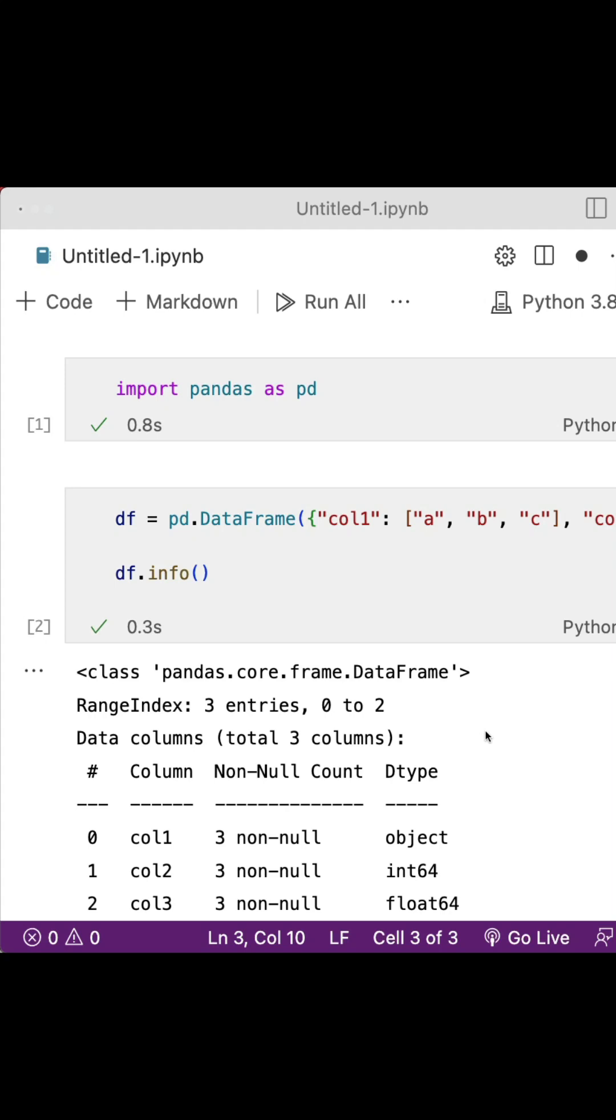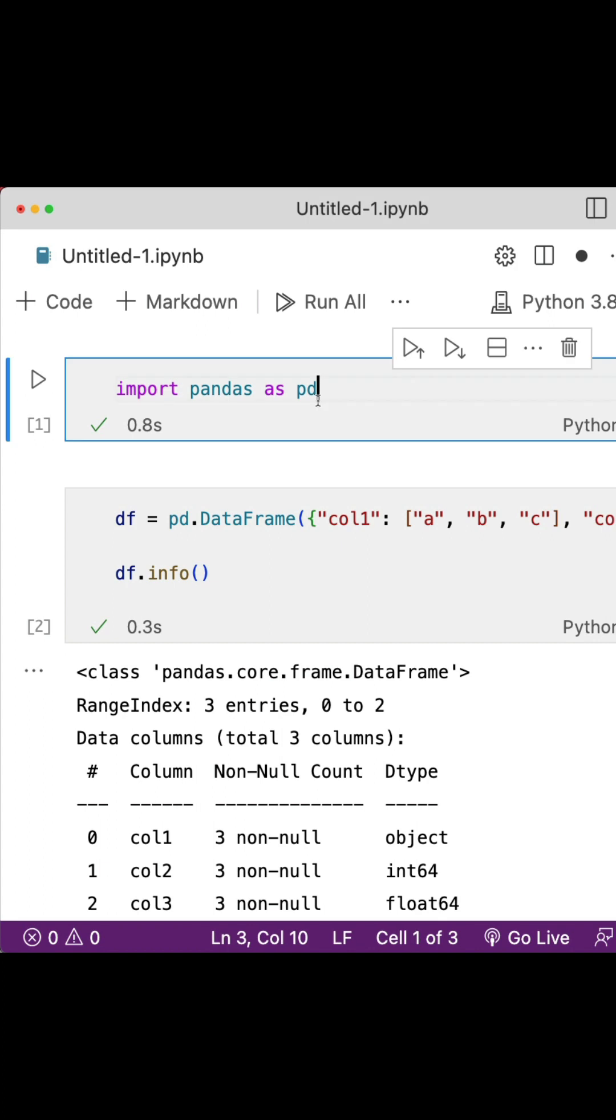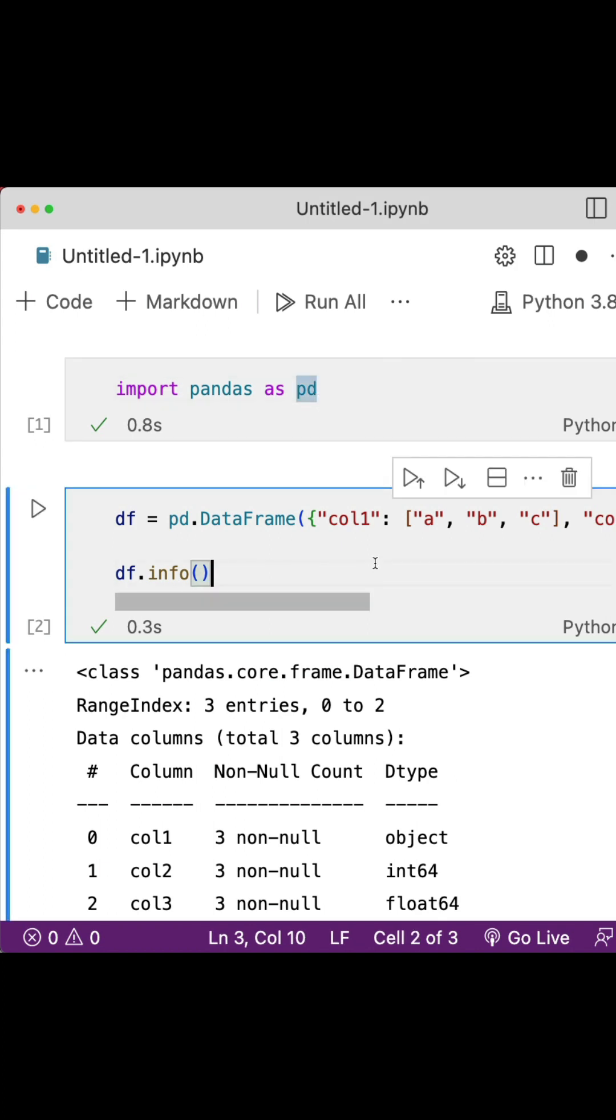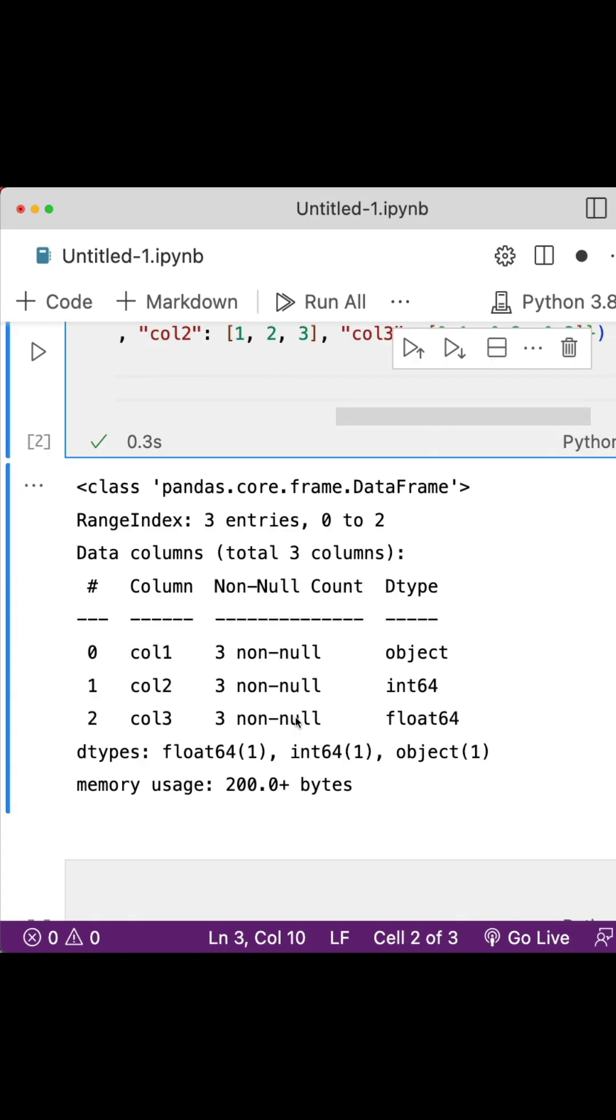To filter only numbers or categorical values from a pandas DataFrame, first import pandas as pd. Then let's say you have a DataFrame where you have numbers and also strings.